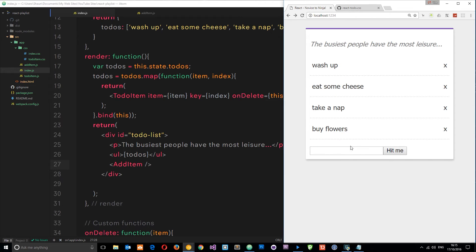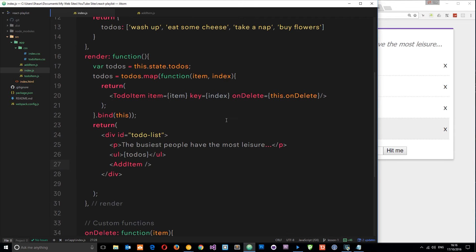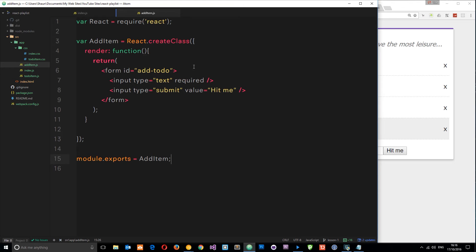Obviously nothing's going to work at the minute — all we're doing is nesting a static or stateless class inside this component. So we need to hook up the functionality.